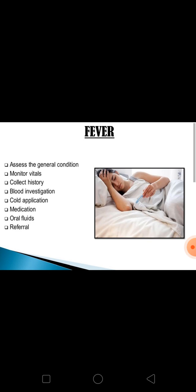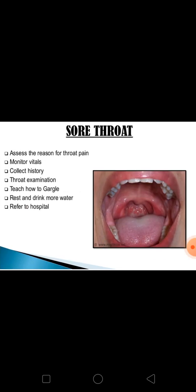Next is sore throat. In most occasions, under-five children report with fever, sore throat, and cough. First assess the vital signs, then collect the history. Examine the throat thoroughly using a wooden disposable spatula and torchlight, and note for redness, ulcers, or any white patches. Teach how to gargle with saline — add one tablespoon of salt in a glass of warm water. Advise adequate rest and drinking more fluids. Refer to the hospital if sore throat persists.